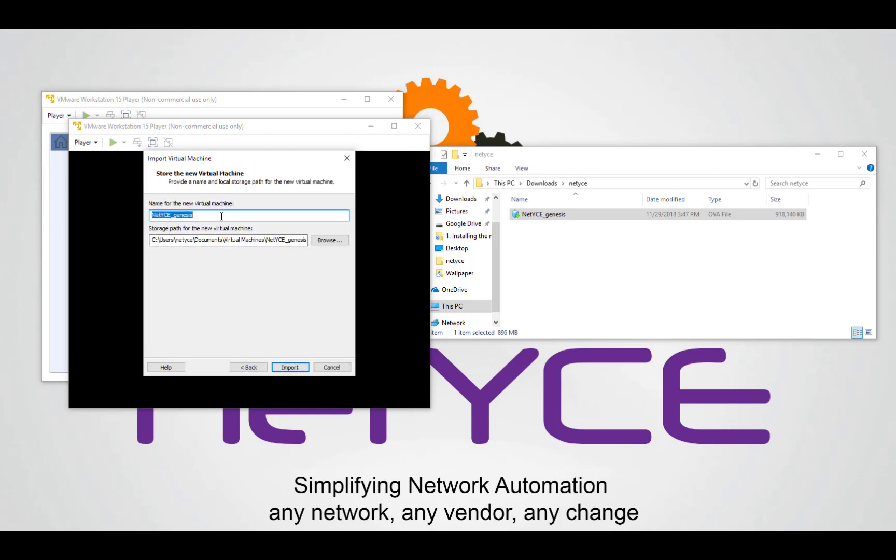In here you can give a name for the virtual machine but also the path where you would like to store it. By default these settings are fine and I would say just click on import.